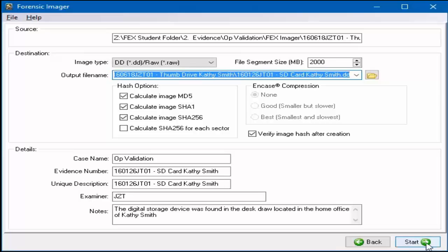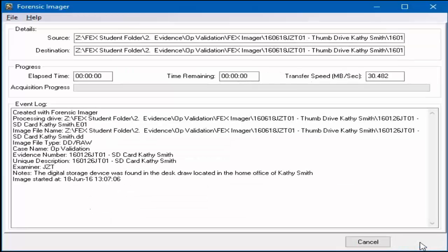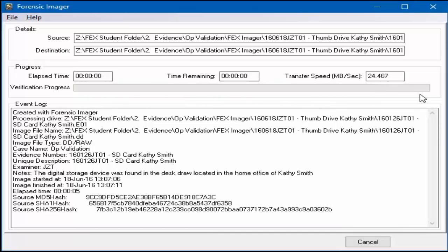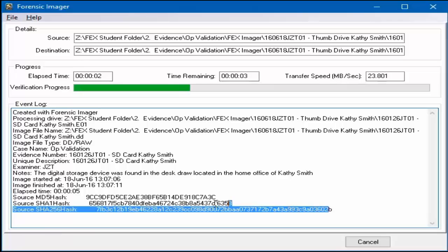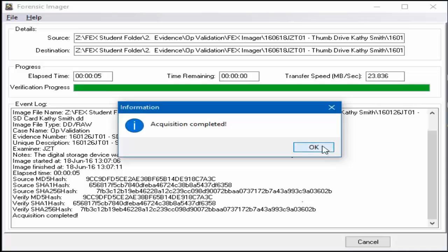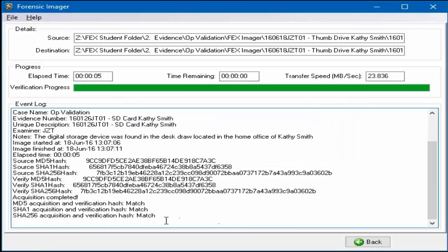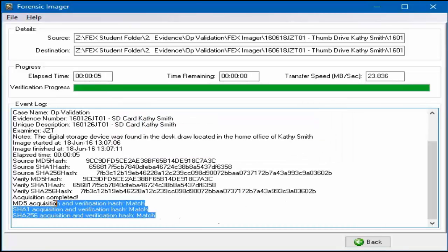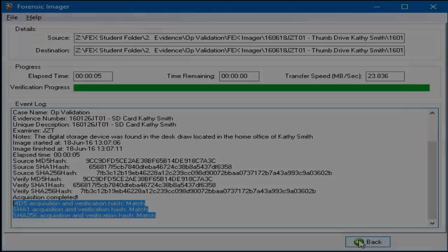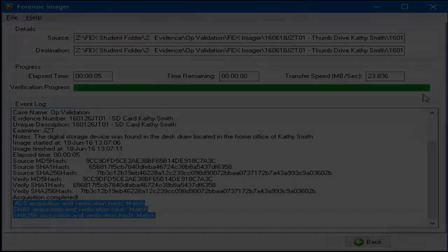Select the Start button and the conversion process will now be performed. The acquisition process and event log windows will now be displayed. Converting one file format to another is much faster than the initial acquisition. Confirm the evidence file hash values match and the process is now complete.